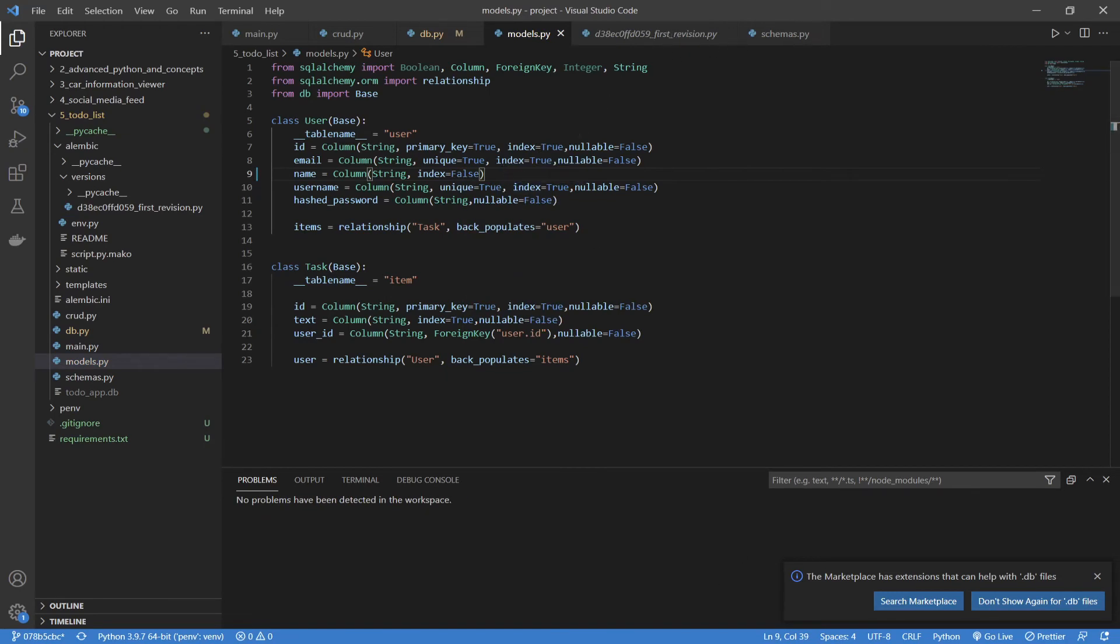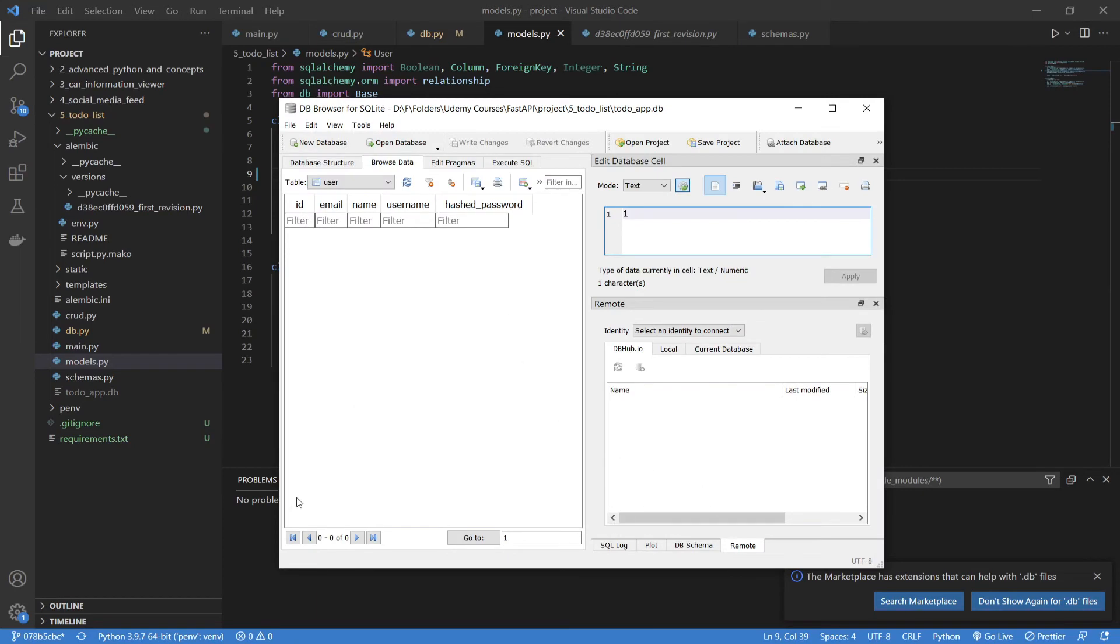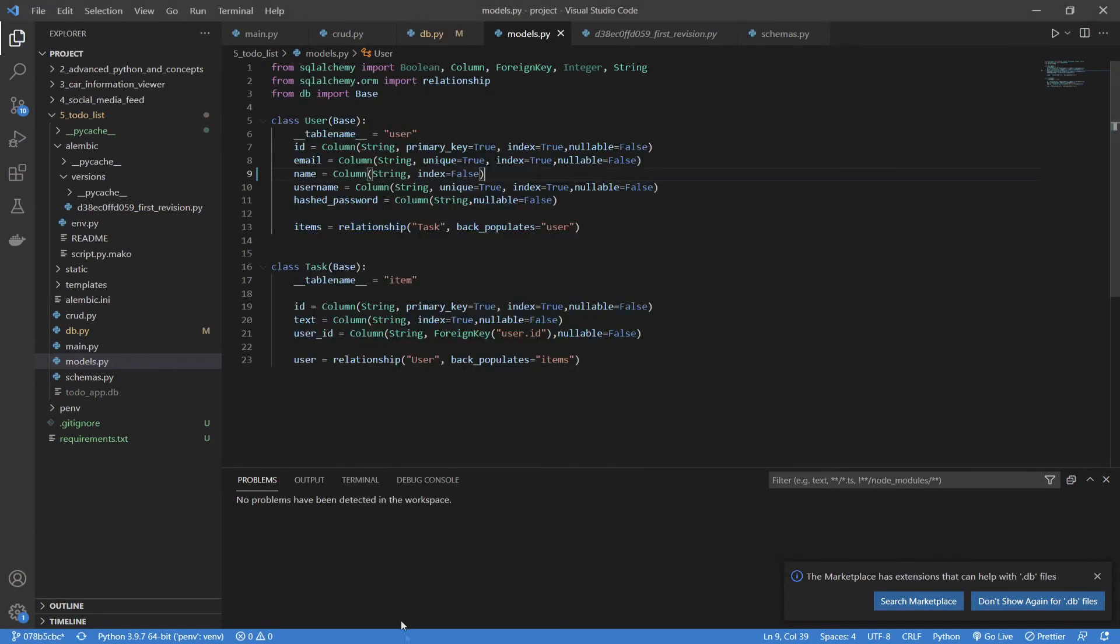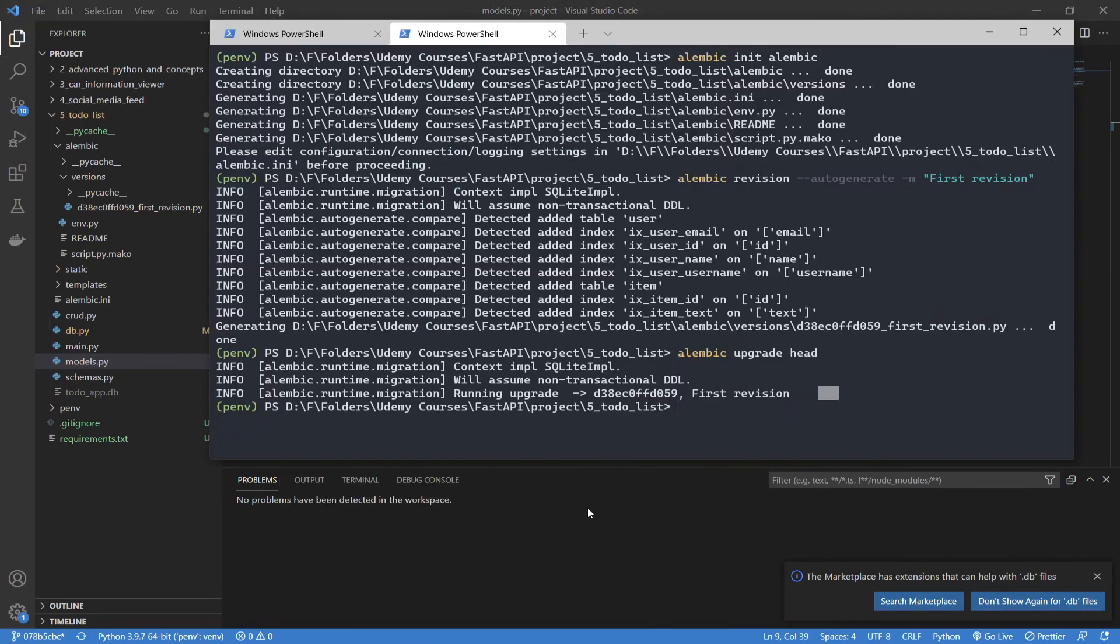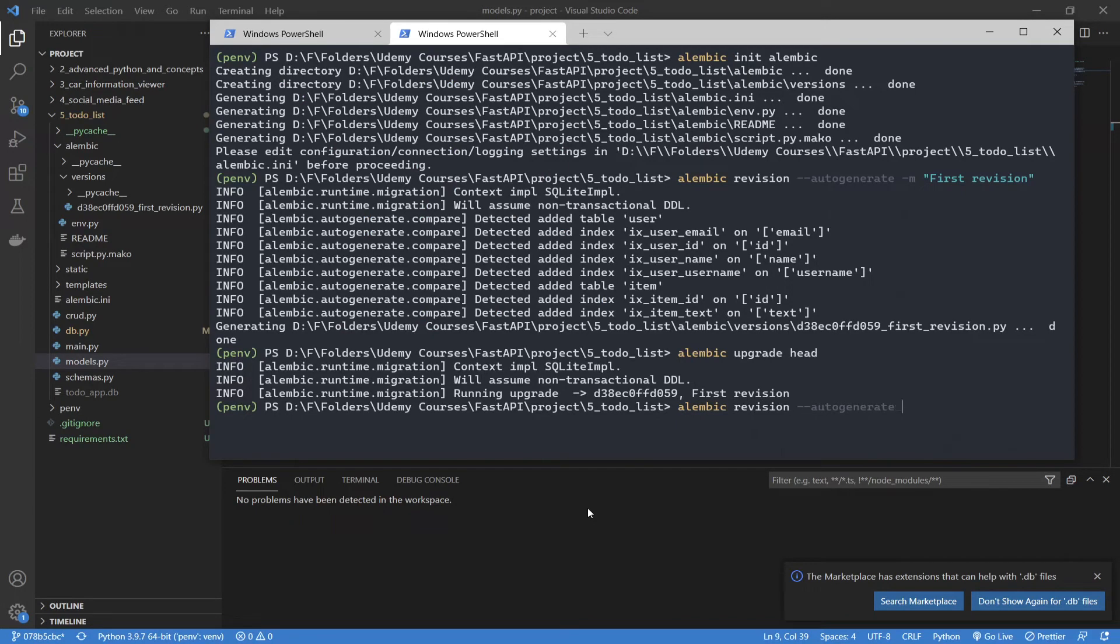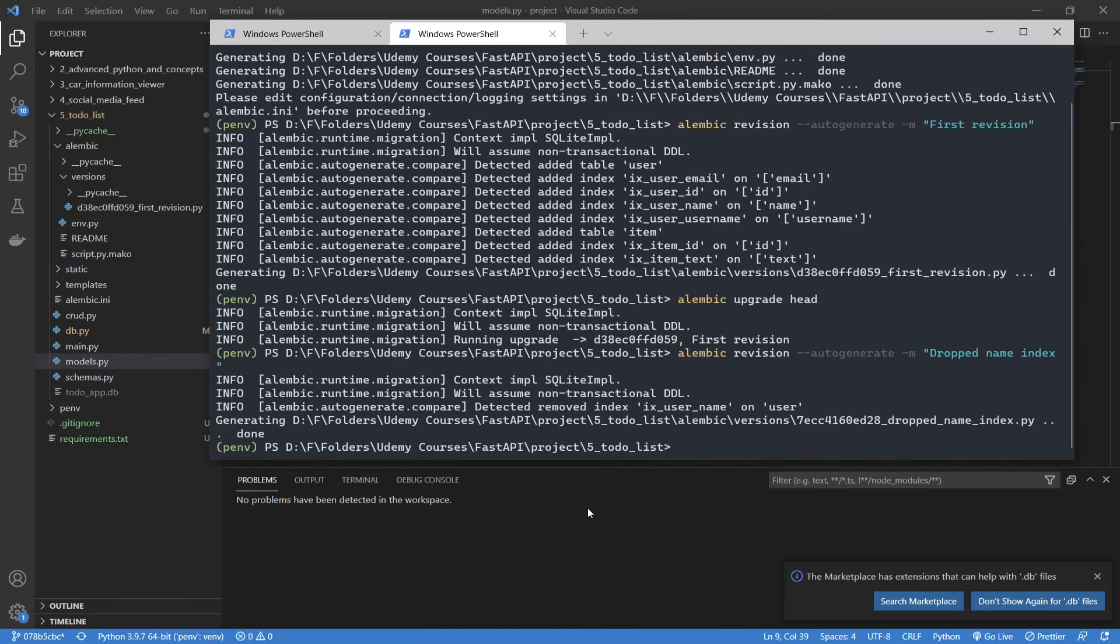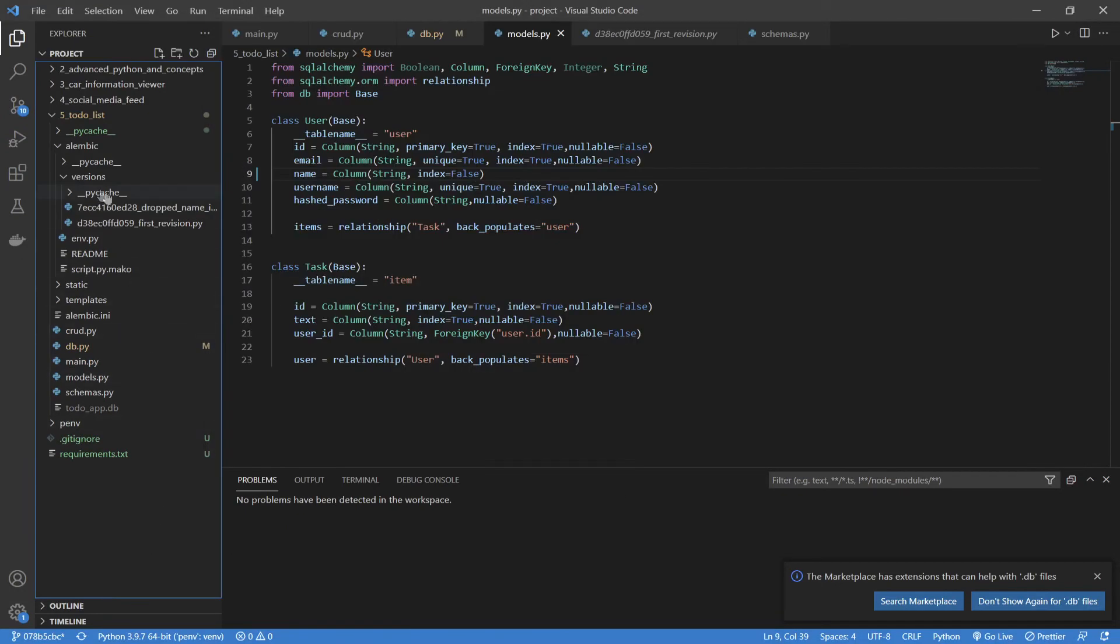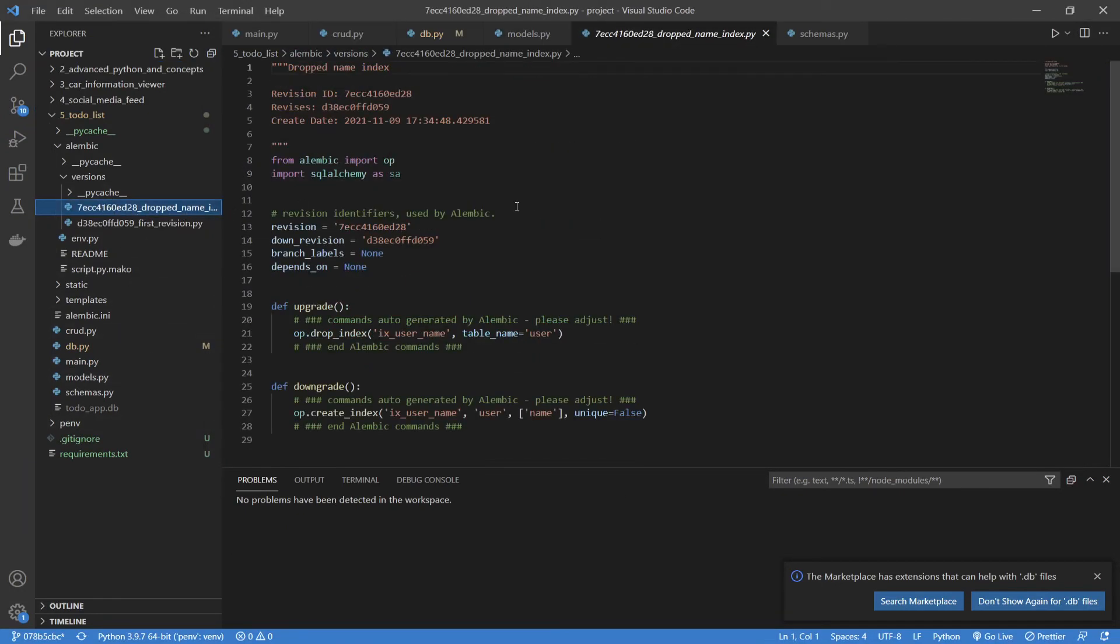Now, what I could do is create a new revision. Oops, not there. I need to go to our terminal. So, I'm going to say alembic revision dash dash auto generate. Remember, we wanted to auto detect dash m and then dropped name index. Create it.